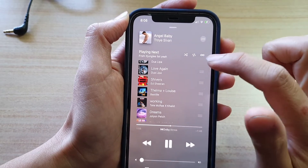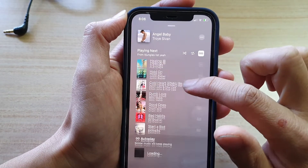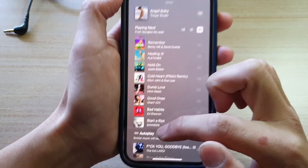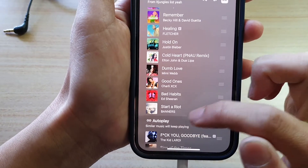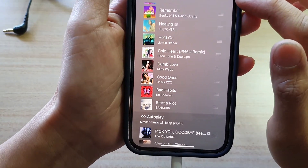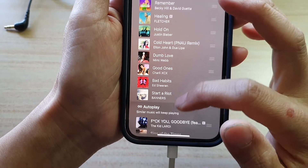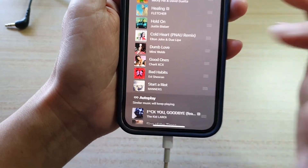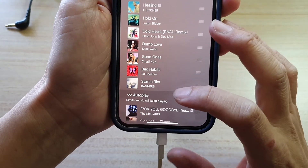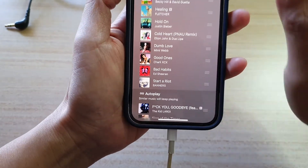And if I tap on it, you can see if I go down the list here, there is an auto play function. What it does is just turn on auto play and allow the player to keep playing similar music in your player.